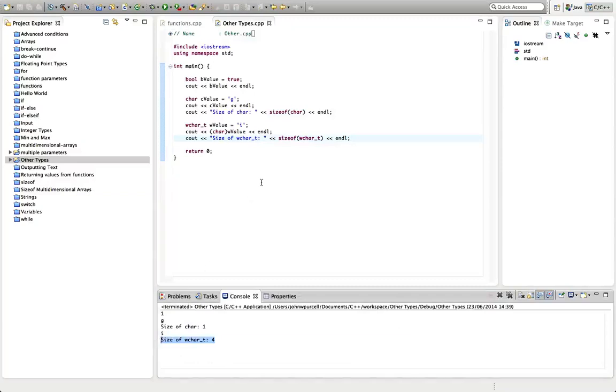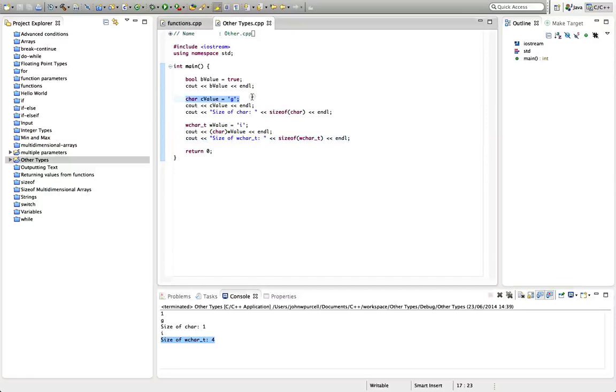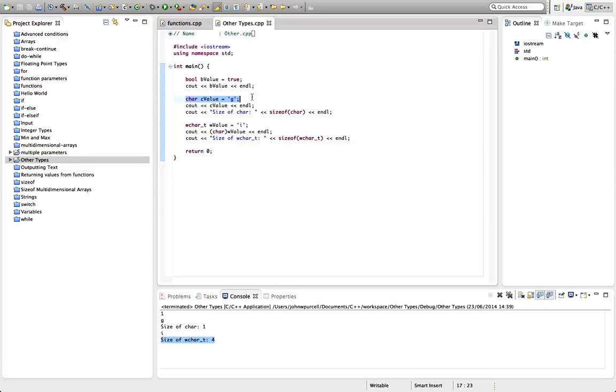So to practice this, I'd recommend declaring some Boolean variables. Try setting them to true, false, zero and one just because the act of typing it out will help to fix that in your mind. Declare some char variables. Try setting them to numbers as well as characters. And see what happens if you try to put a large number in a char more than 127 and you'll see what kind of problems you get there. You'll get gobbledygook if you go over 127 or you have a number that's less than minus 128.